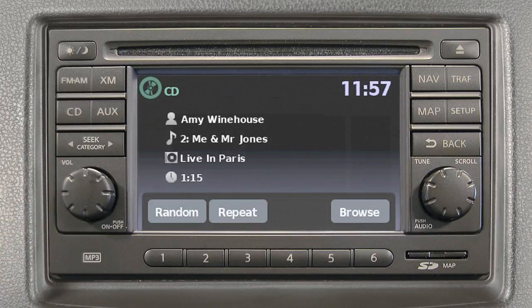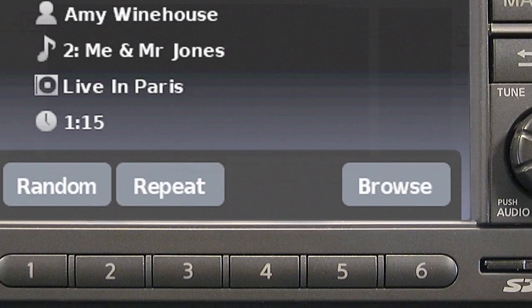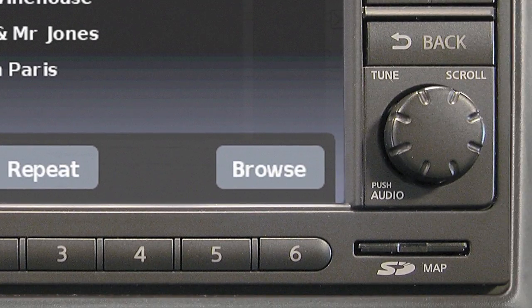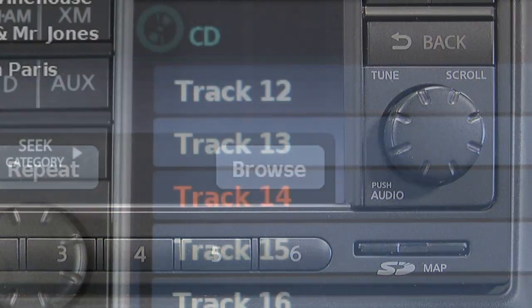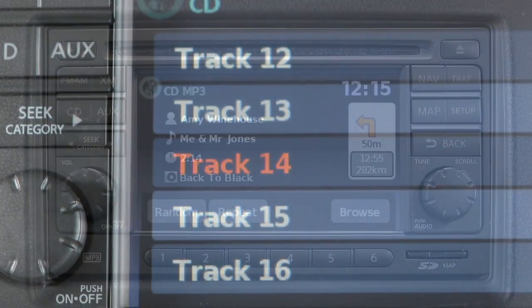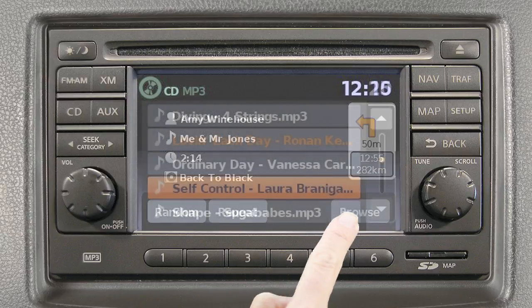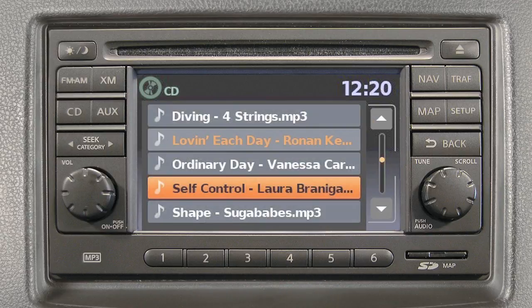In CD mode, these keys will appear on the screen. The random or repeat key changes the play pattern while listening to a CD. The browse key displays the song titles or track numbers on the CD in list format. Select a song's title or track number to begin playing that song. If playing an MP3 CD, selecting the browse key will also list the folders on the disc.